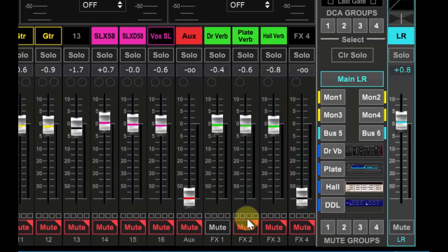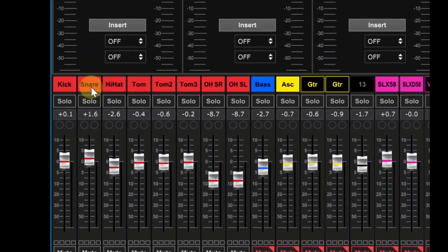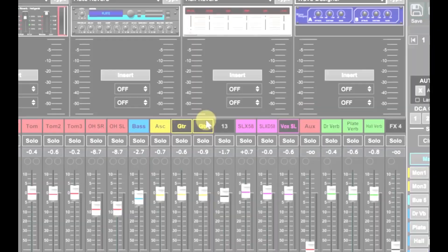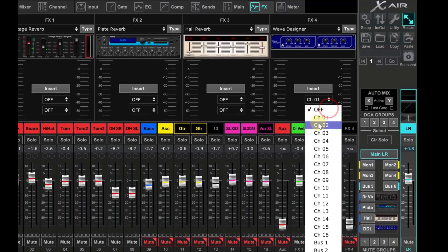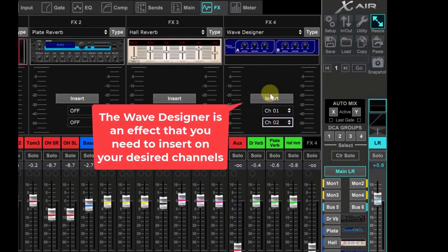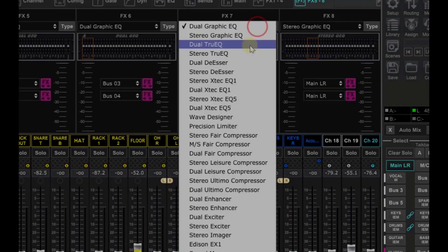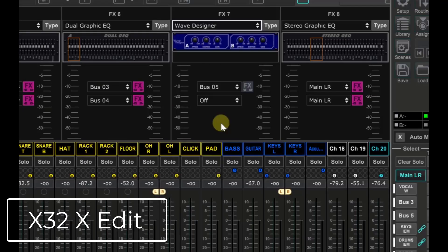For this demo I'll put it on the kick and the snare. The Wave Designer is an effect that you will want to insert on your desired channel or channels. You can use one or both channels — they don't even have to be consecutive channels. We're looking at the XR18 here, but it works the same for the Behringer X32 or the Midas M32 as well.